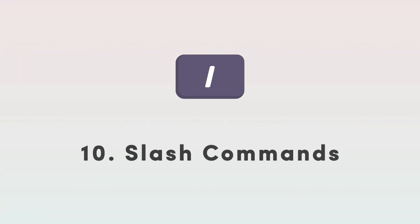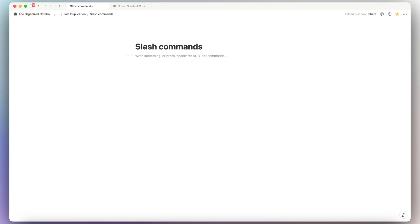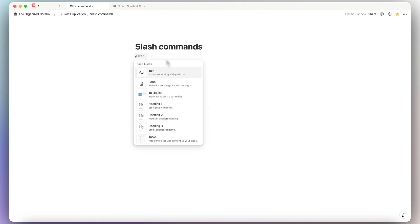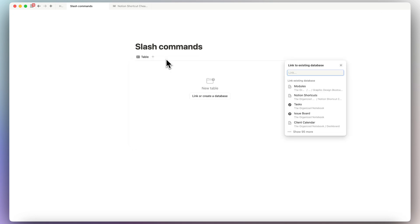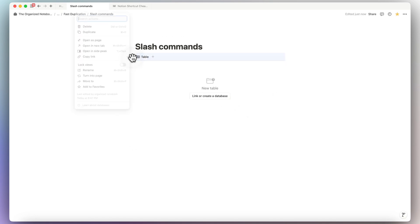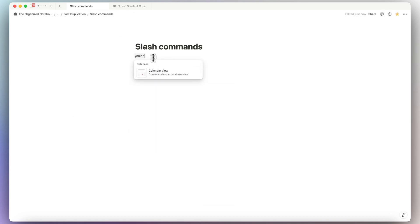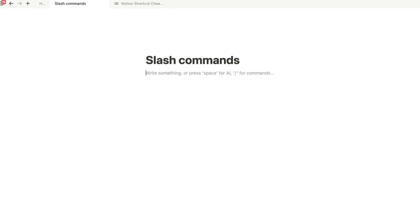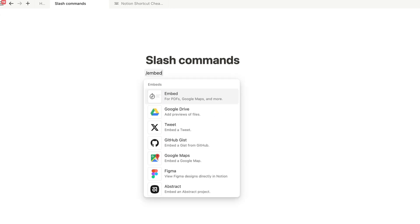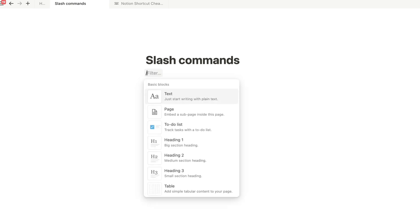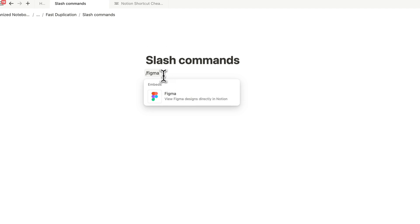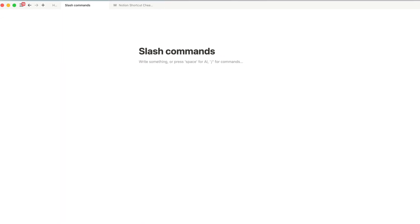The next tip is to really know your slash commands. Slash commands are the most intuitive way to add content — type slash linked for a linked view database, slash calendar to create a calendar, slash embed for embeds, or slash figma for a Figma embed. As long as you know what you want, typing the slash command will get you there quickly.